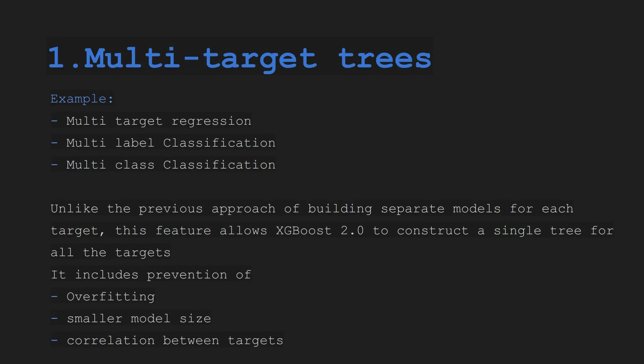In our previous approach we would create each model or a separate model for each target and then combine them. So here you don't need to do that whole process. XGBoost 2.0 constructs a single tree for all the targets.